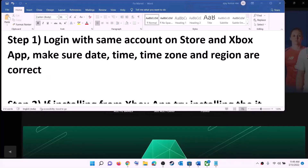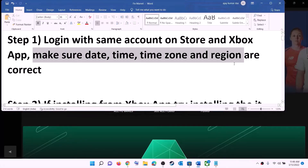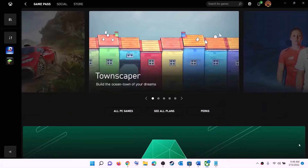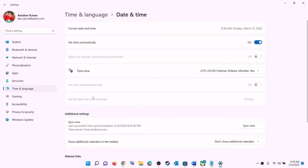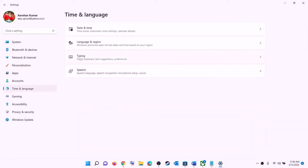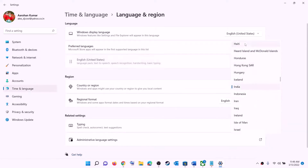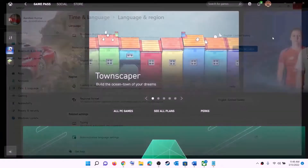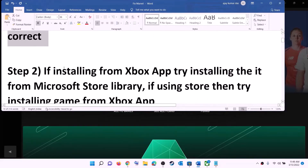Also make sure date, time, time zone, and region are correct on your computer. On the bottom right you can see the date and time — right-click on it and then click on 'Adjust date and time'. Make sure 'Set time automatically' is on. In Windows 10, also make sure 'Set time zone automatically' is on. In Windows 11, select the right time zone and then click on 'Sync now'. Then go to Region and make sure the right country is selected. Now try to install the game.